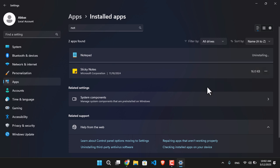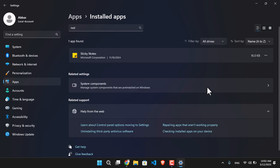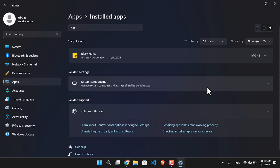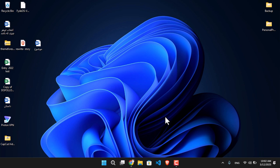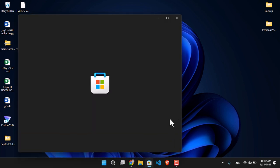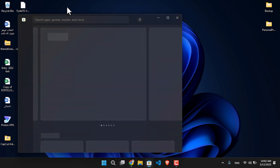Soon enough it's going to be removed from your system — it's as simple as that. In case you want to install it again, the simplest method is to open the Microsoft Store and search for Notepad.